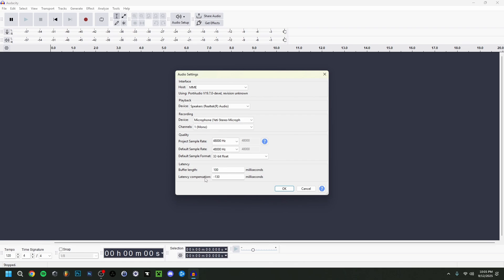Latency is when you speak or strum a guitar and the sound comes back a few milliseconds to a second later — the delay between making a sound and hearing it in playback. If you're struggling with latency, set the buffer length as low as possible. That can be quite important. For now we're good, so just click OK.